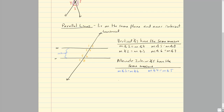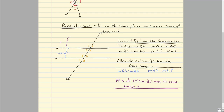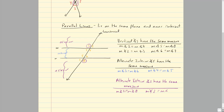We can also talk about alternate exterior angles, which have the same measure as well. If the interior is the region between the parallel lines, then the exterior is the outside. Alternate exterior angle pairs are: the measure of angle 1 equals the measure of angle 8, and the measure of angle 2 equals the measure of angle 7.